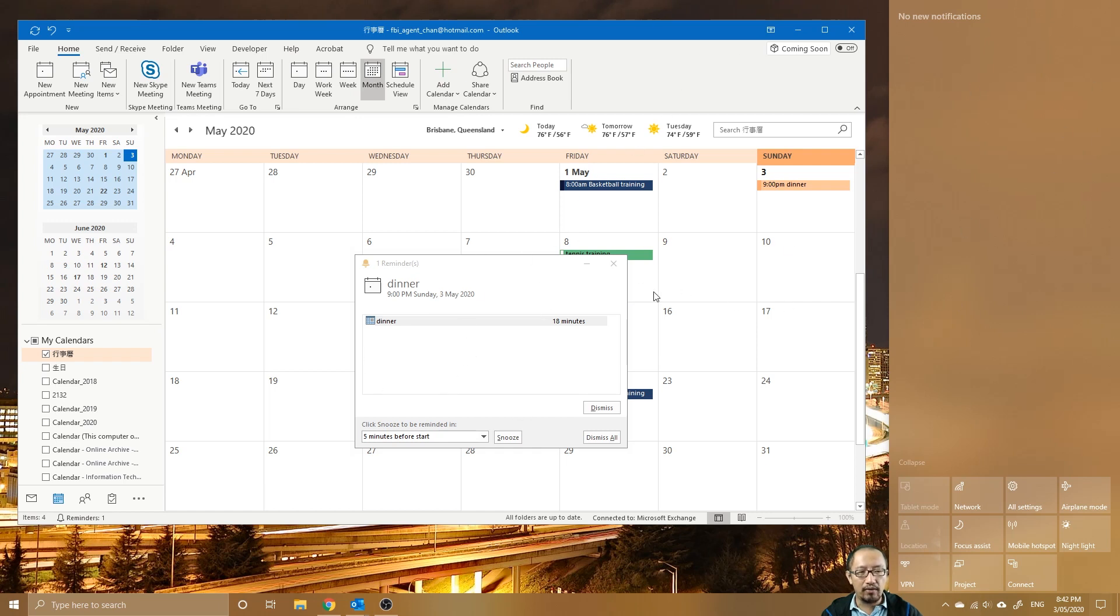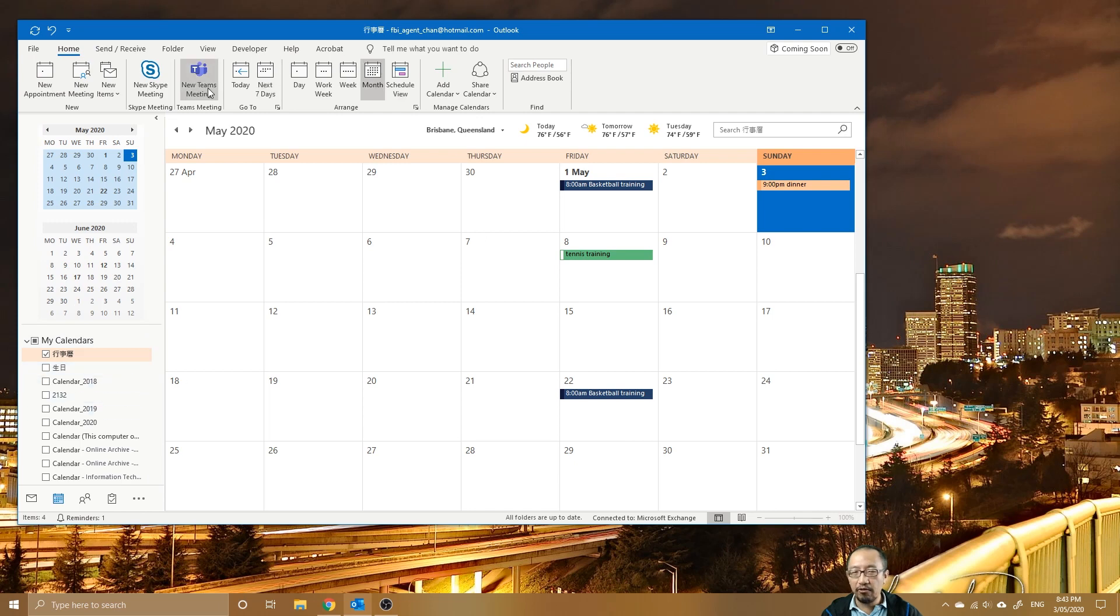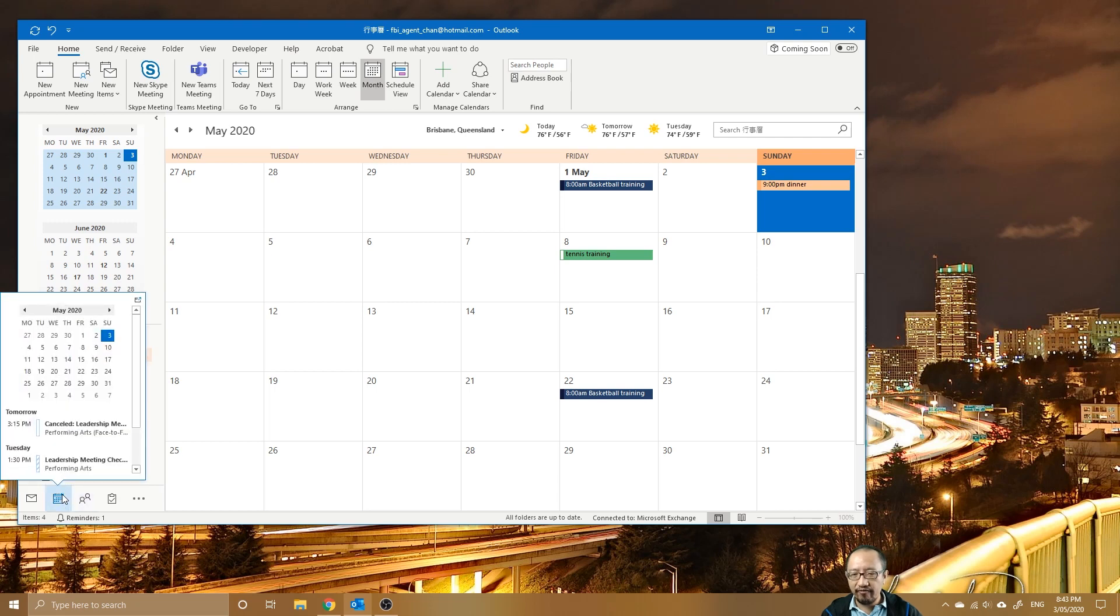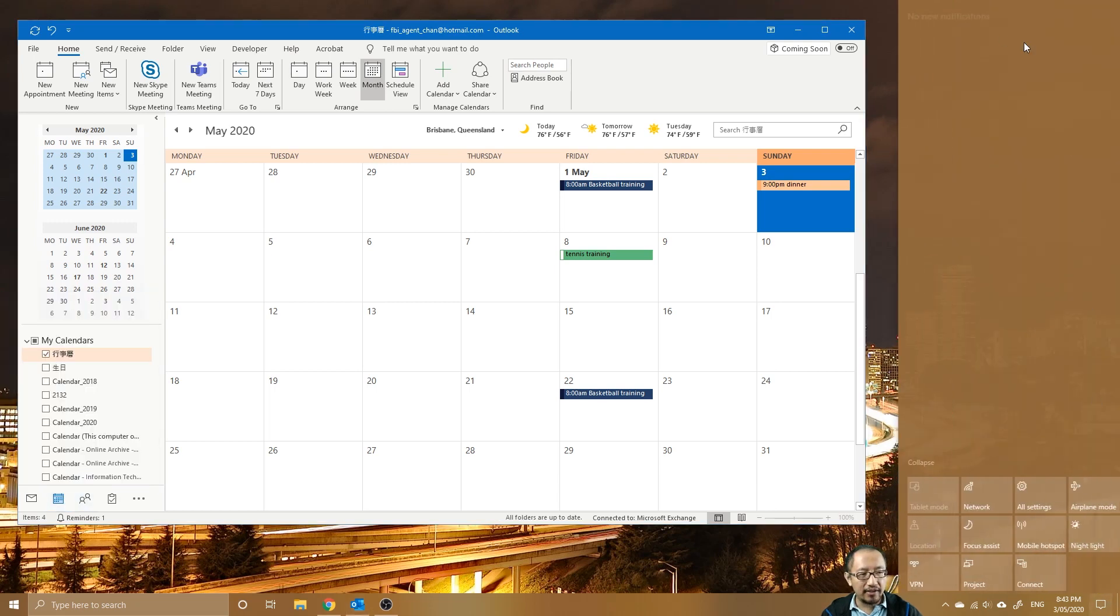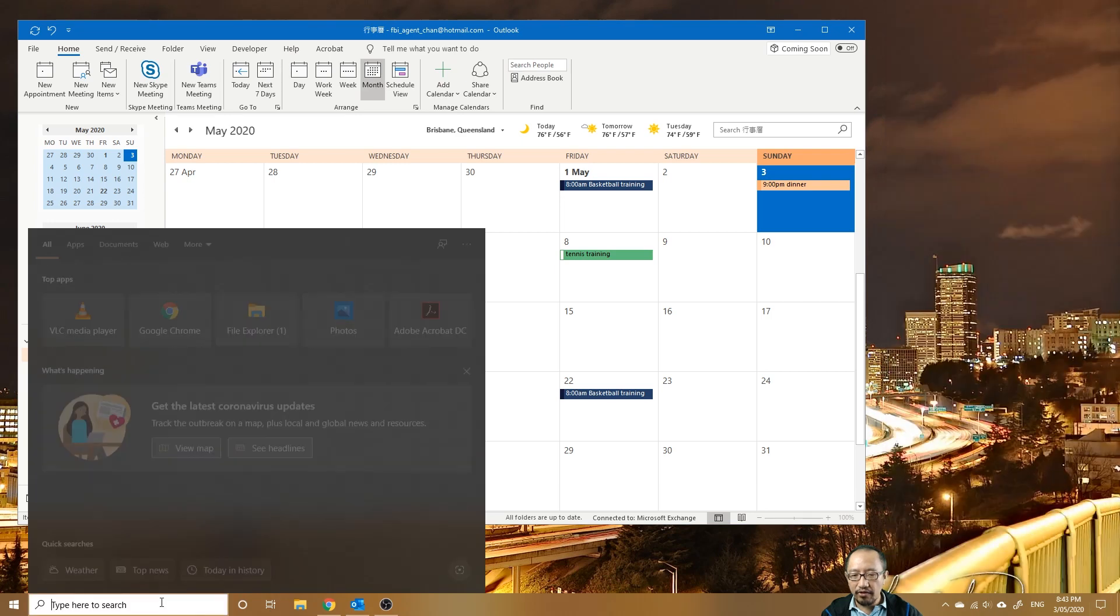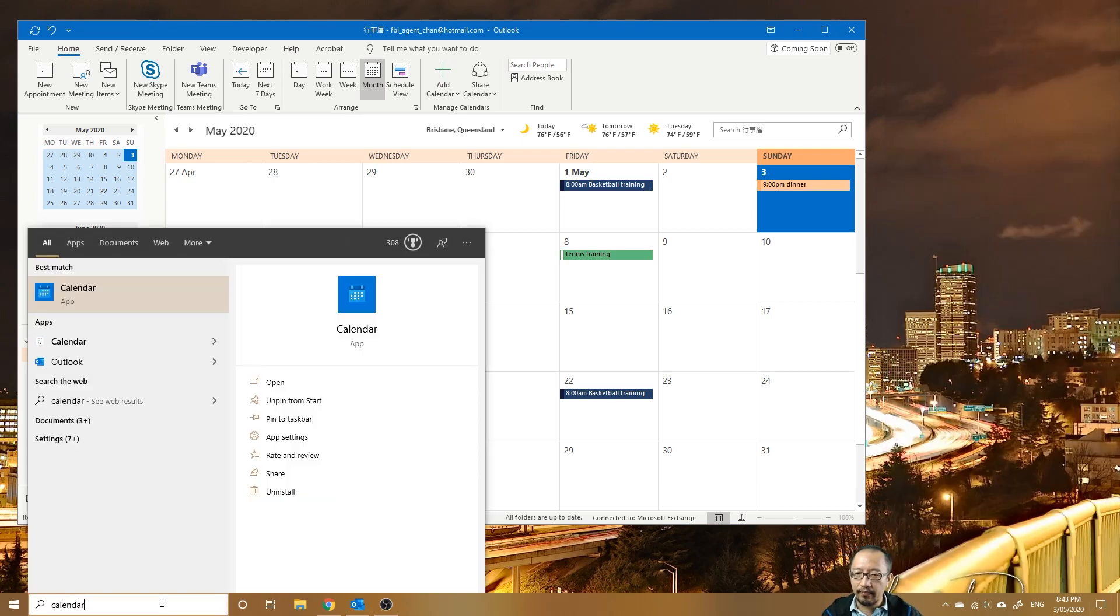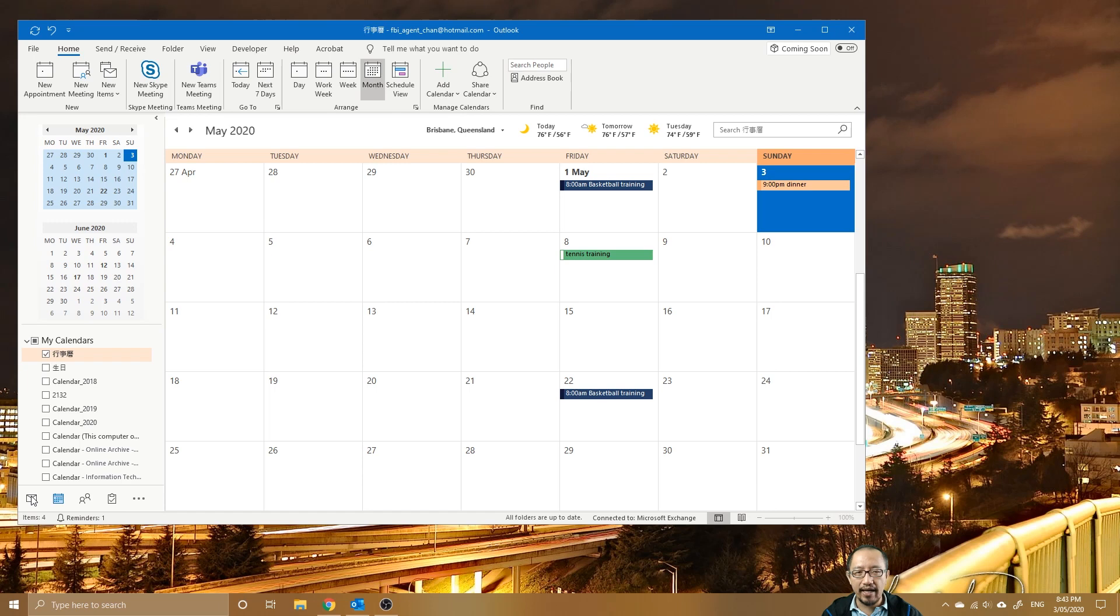Well, there is no direct setting in the Outlook app. What you need to do is, if you want calendar events to occur in the action center, then in Windows 10 you need to open the Calendar app.